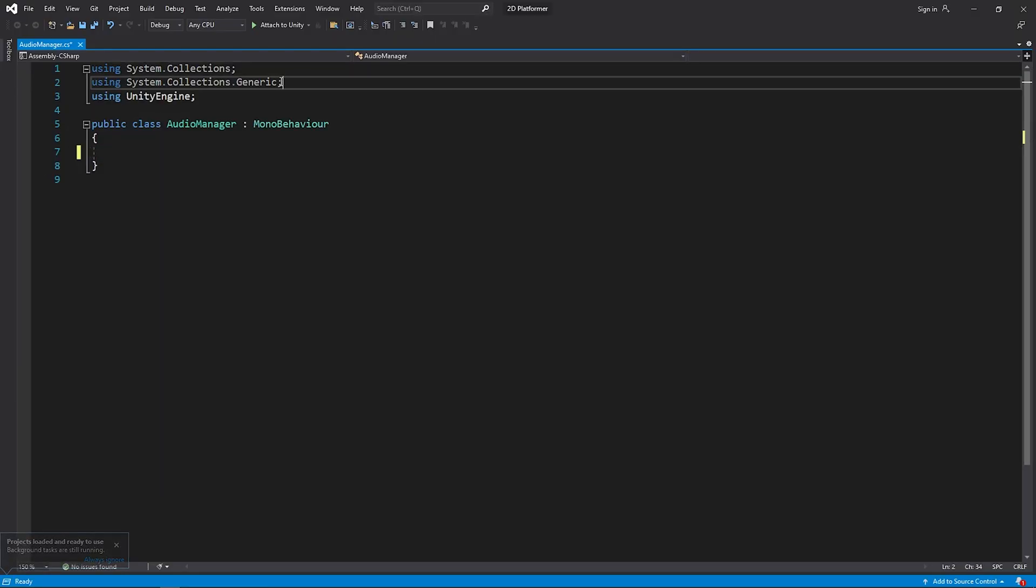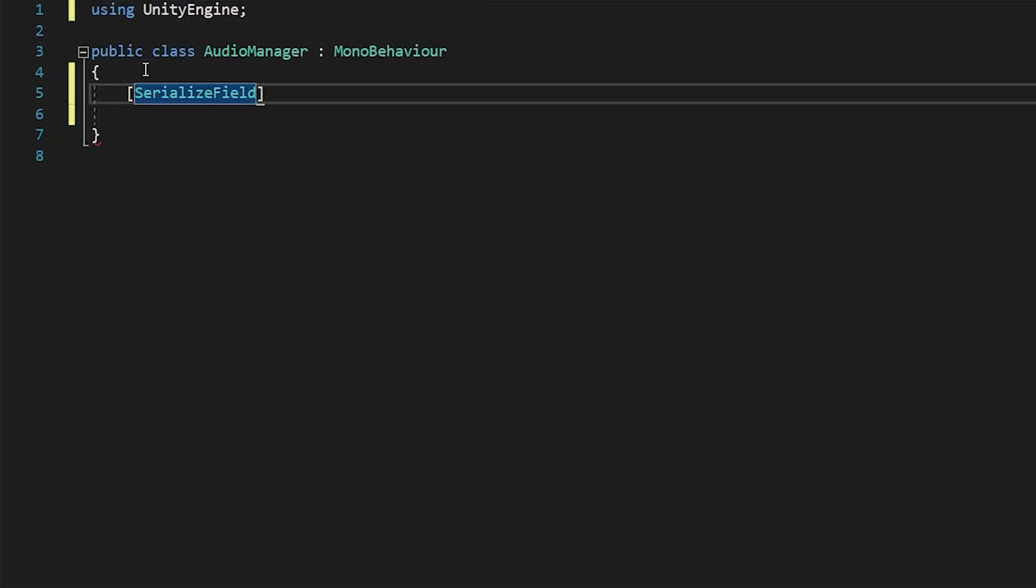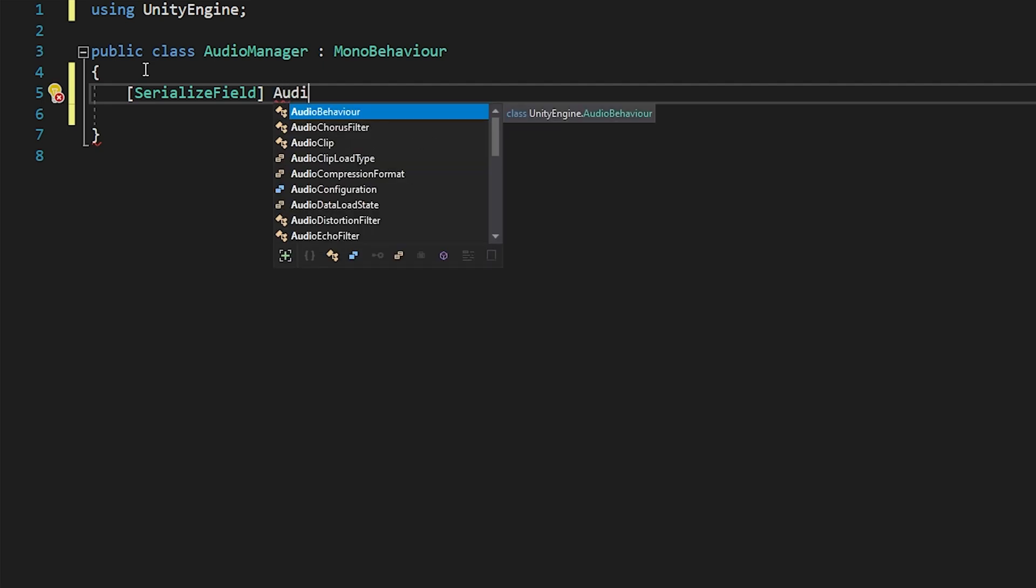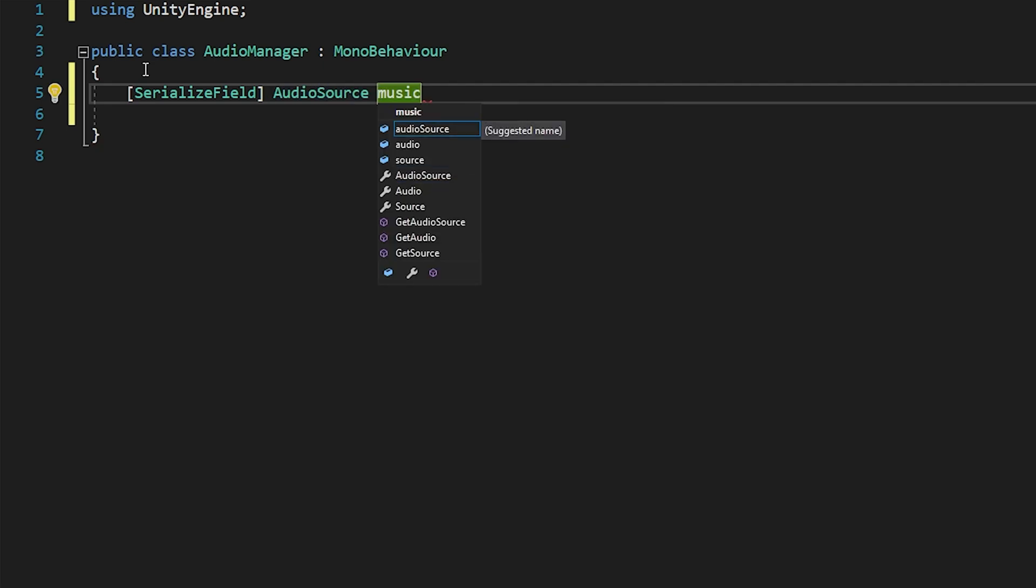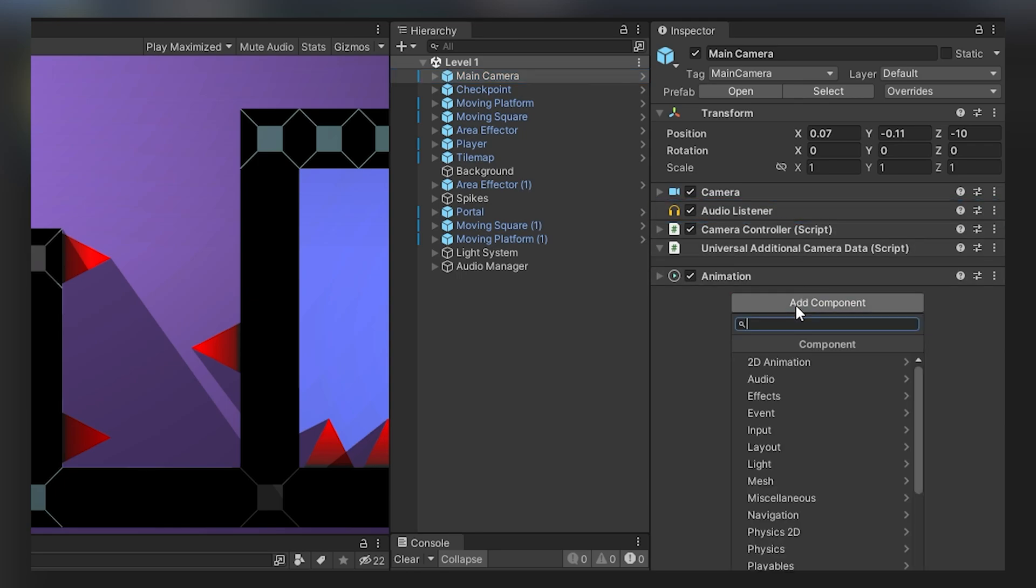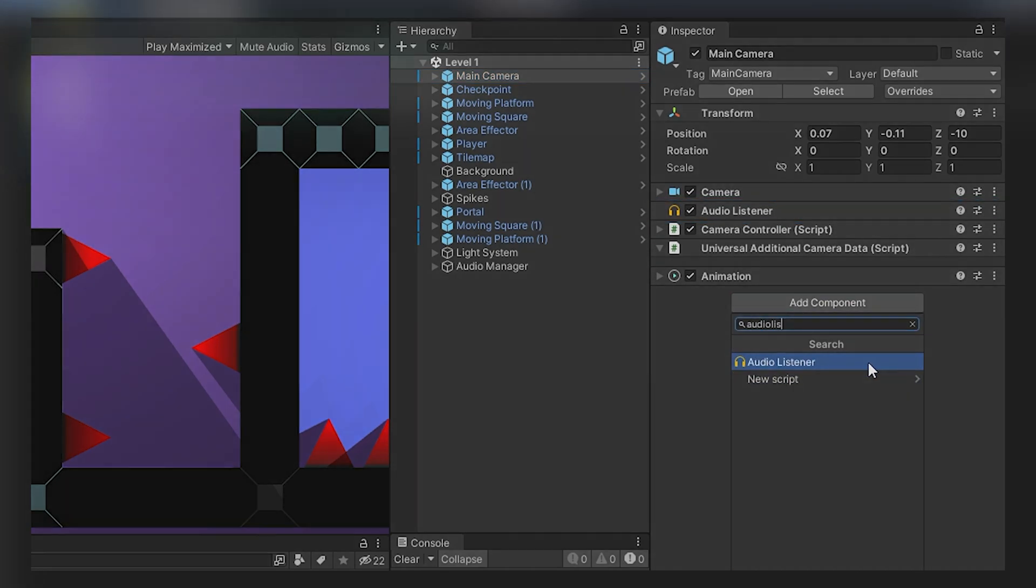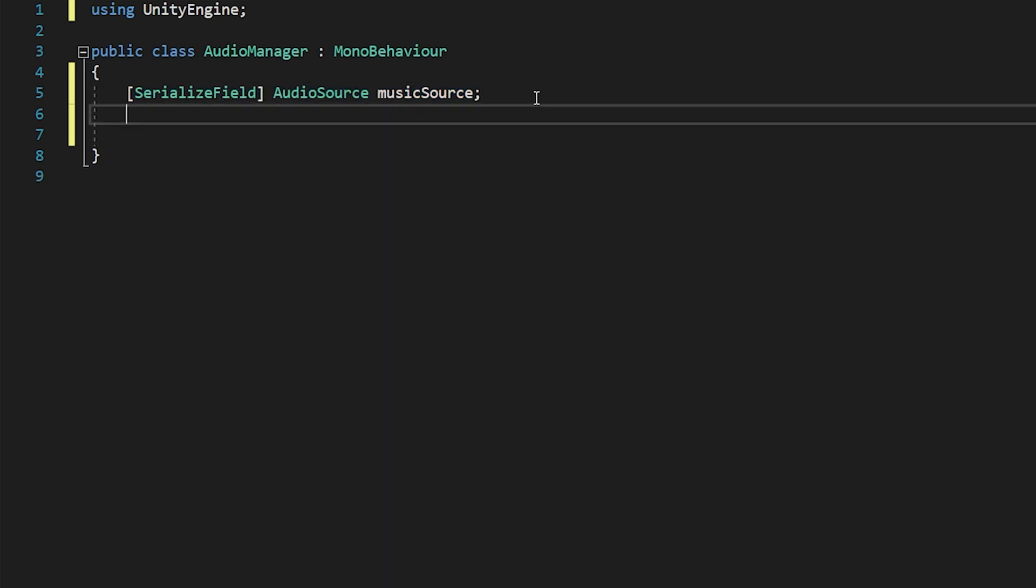I wanna create a very simple script. We play music or sound effects using the audio source component. And we listen to it thanks to the audio listener component. Audio listener component is included in the camera object by default. If not, you can add it.